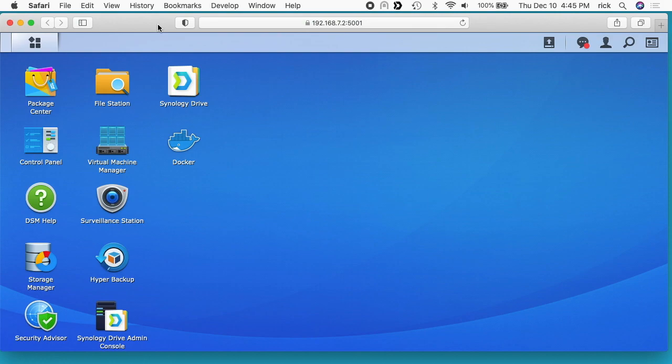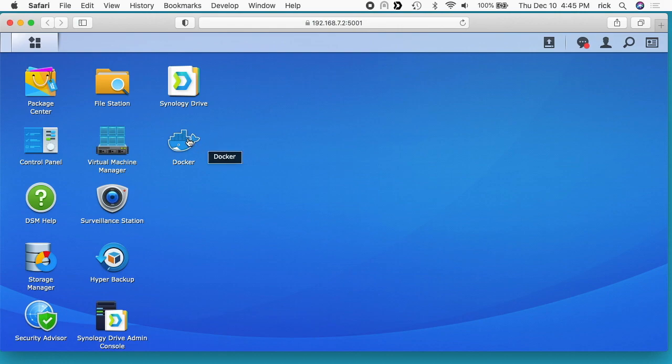In this video I'm going to be taking a look at Open Speed Test and installing it using Docker on a Synology NAS. This will only work on Synology NASes that support Docker. You want to log into your Disk Station Manager. I have Docker here on my desktop, but if you don't have it you can go to Package Center.